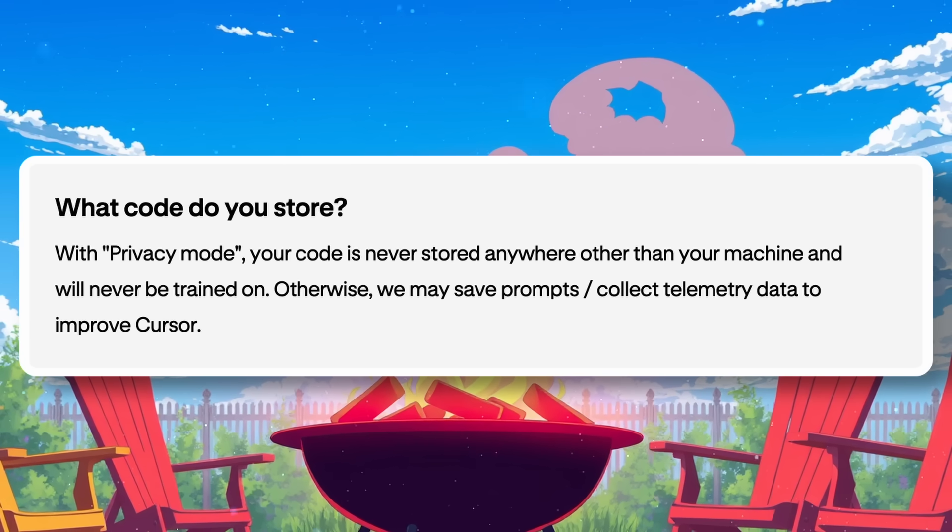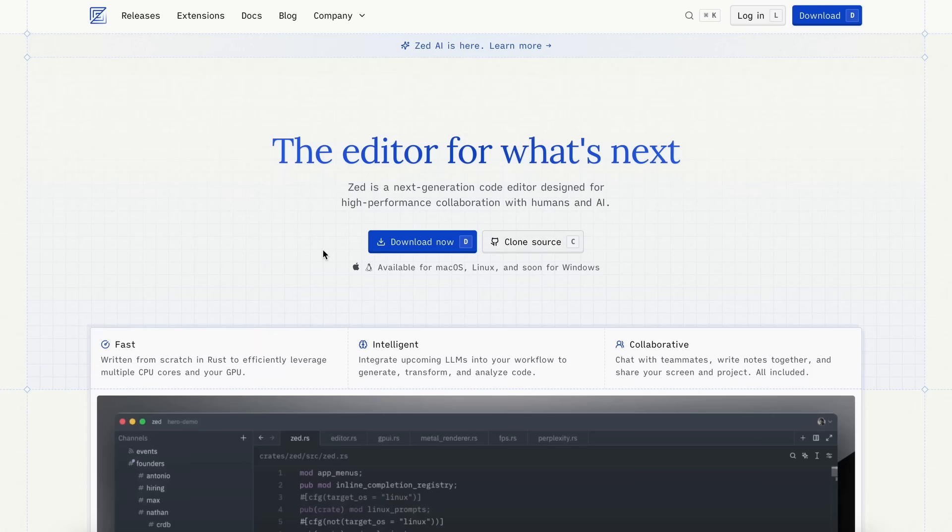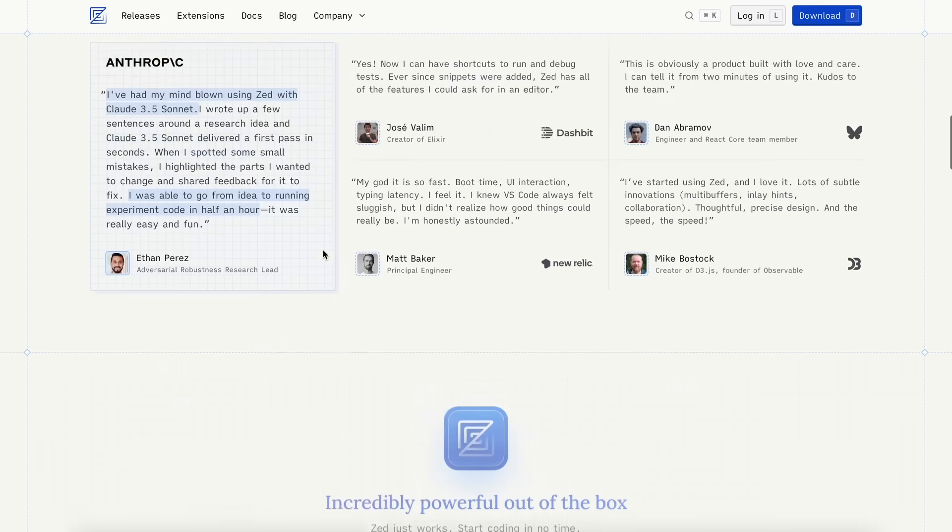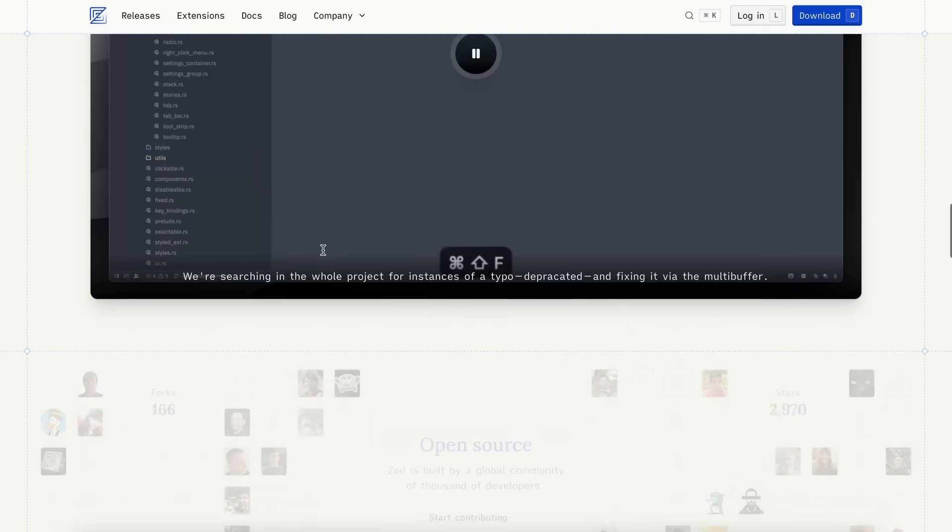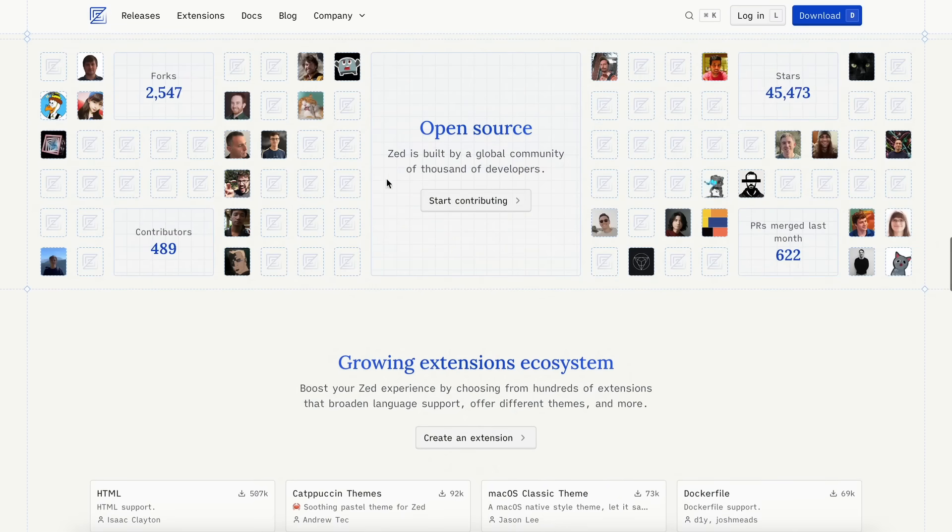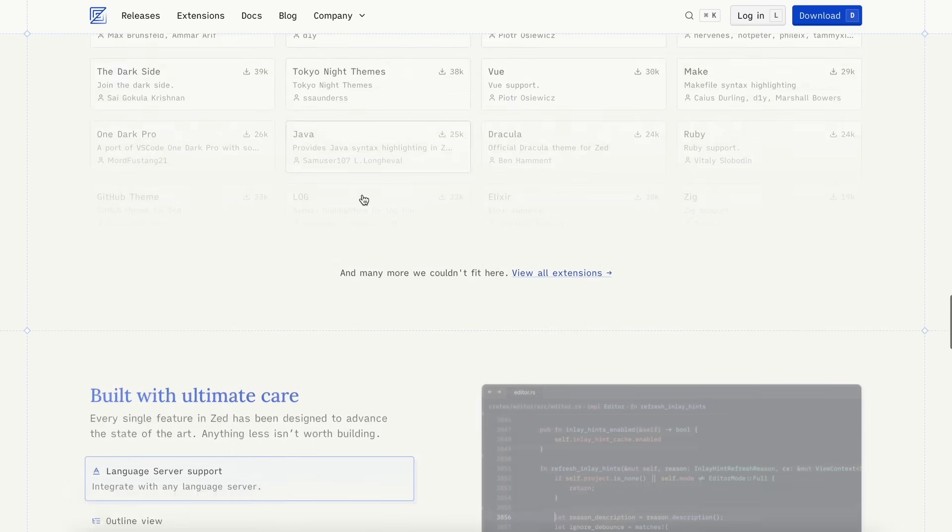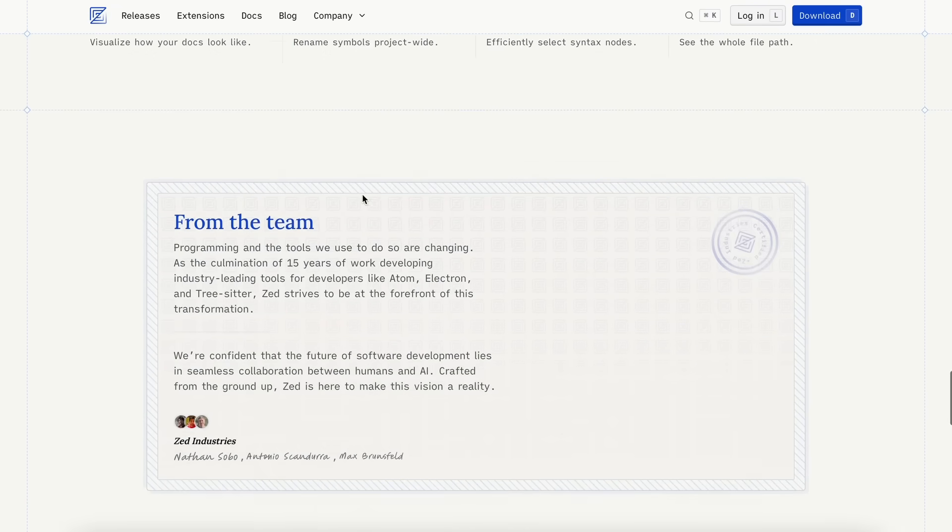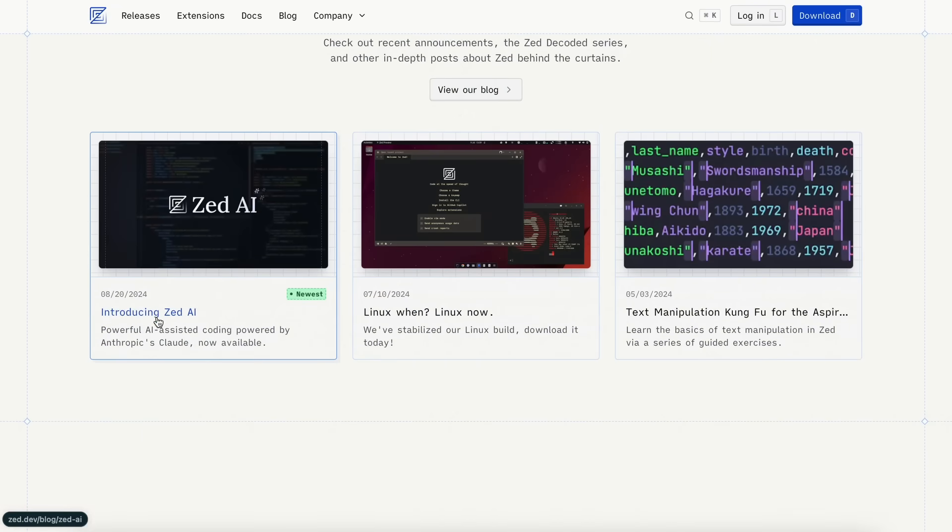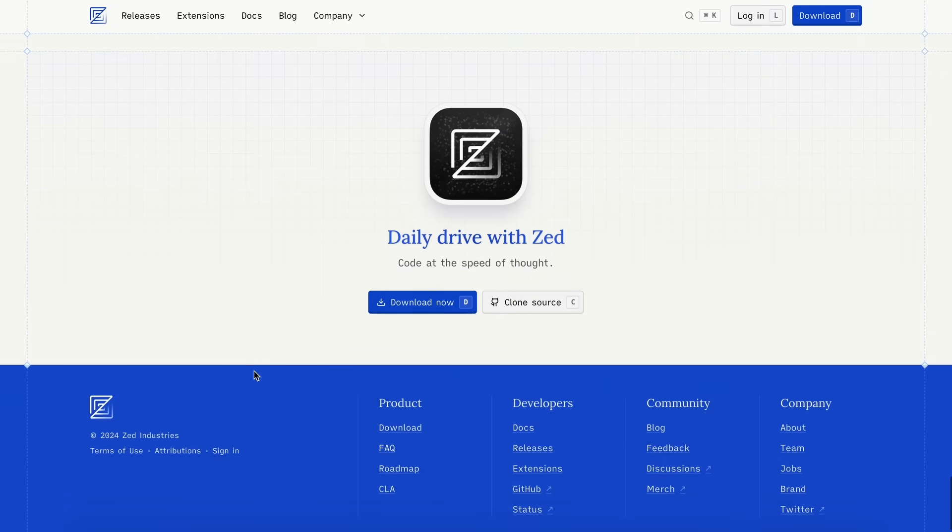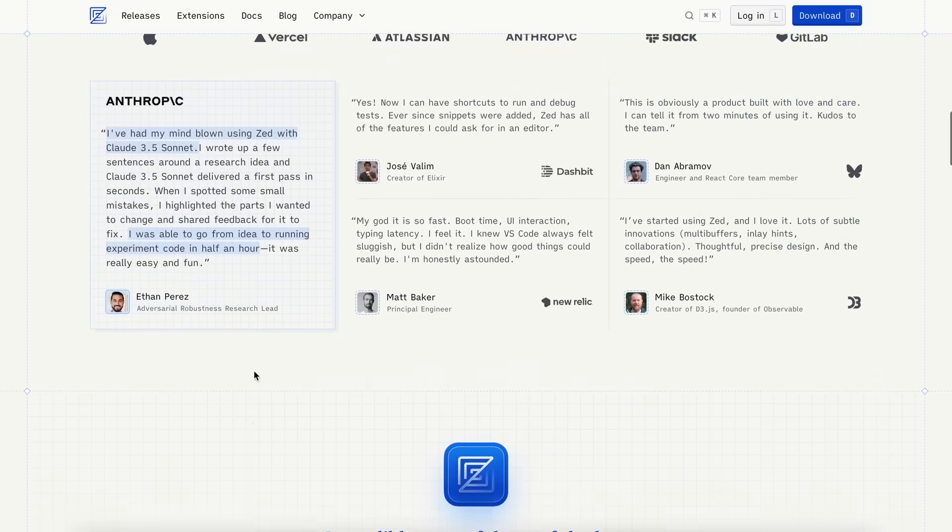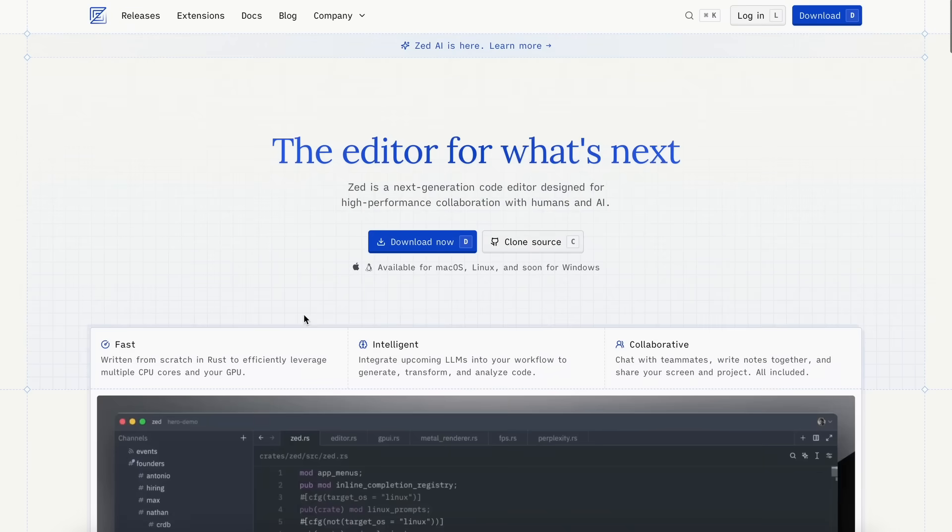You can also use Zed, which I have plenty of videos on. It's a really good editor as well and it's open source. It has recently added AI features, which is kind of cool, but it can't do multi-file editing yet, which is a bit of a hassle.